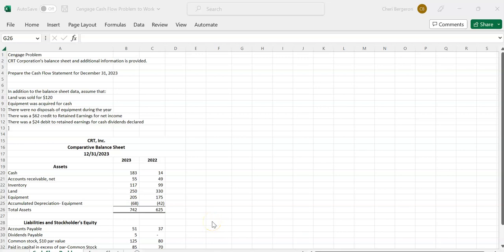I wanted to record this video because I had a question about how to work one of your Cengage homework problems. So I'm going to work this now. Let me know if you have any questions. We have a company and we have two years worth of information and we're going to prepare an indirect cash flow statement.